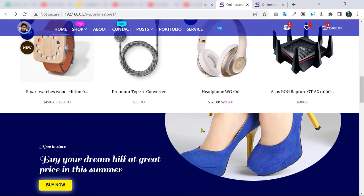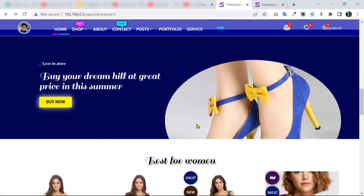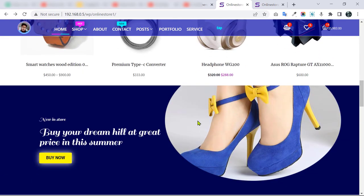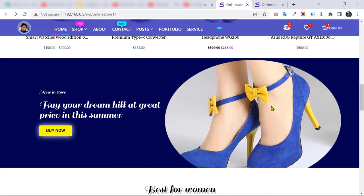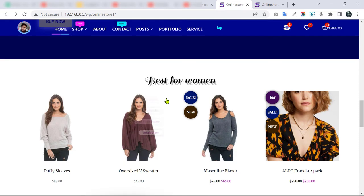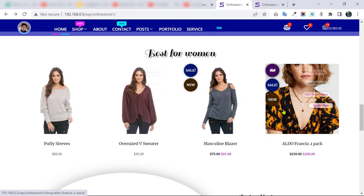We have another amazing parallax scrolling effect — our image is fixed while the page scrolls over it. There is a buy button so people can purchase directly. Scrolling down, we have some products in the Women category.